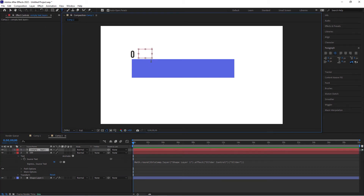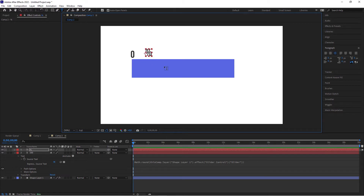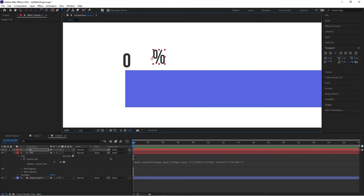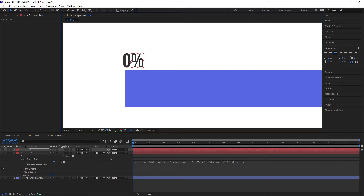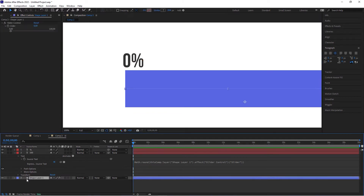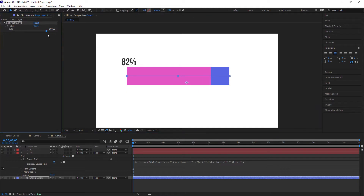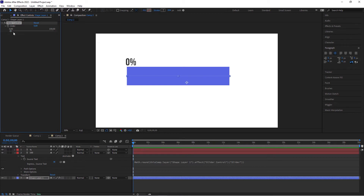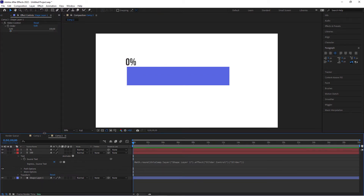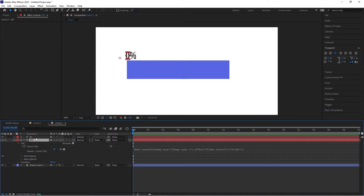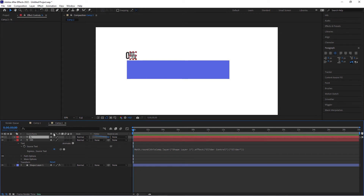Now add the percentage symbol — head over to the text layer, type Shift+5, and that gives us the percentage value. Move it into place right next to the number. Since the number is aligned to the right, the number will grow to the left and everything will look nice and clean. The very last thing is to move this along with the bar, and this is where other tutorials make it very complicated with nulls and expressions.